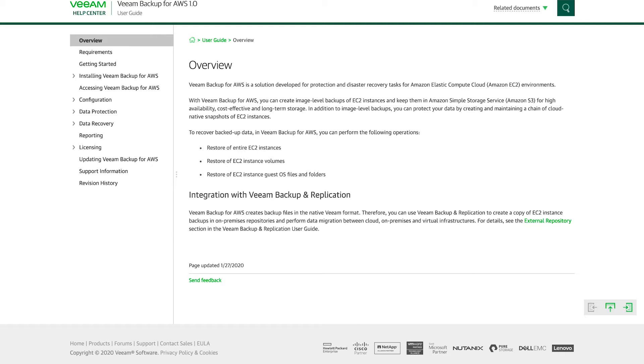This includes understanding the deployment types, the requirements of the software, IAM roles used for security and more. The best point of reference for this material is the Help Center guide. You can find this guide on helpcenter.veeam.com. So let's dive right in.